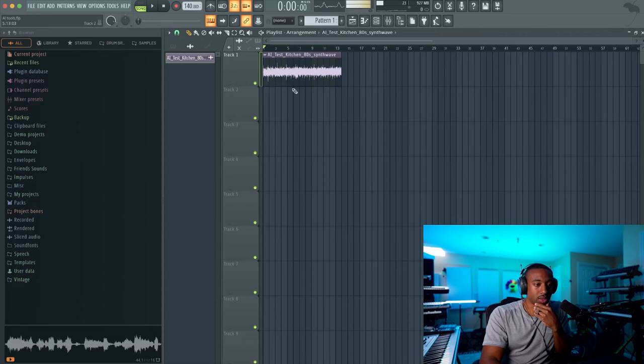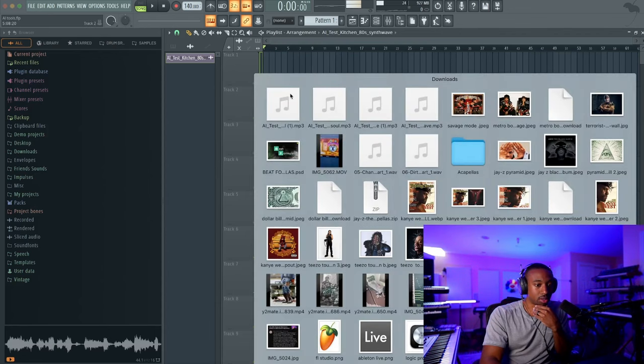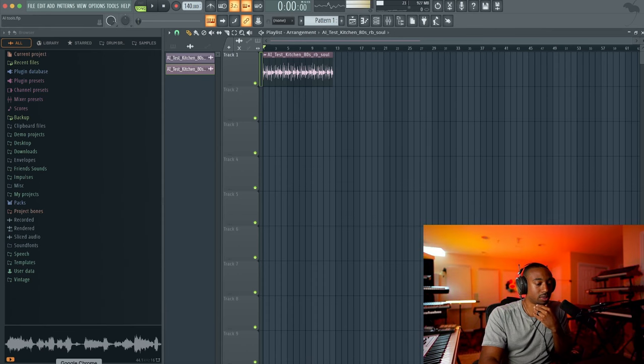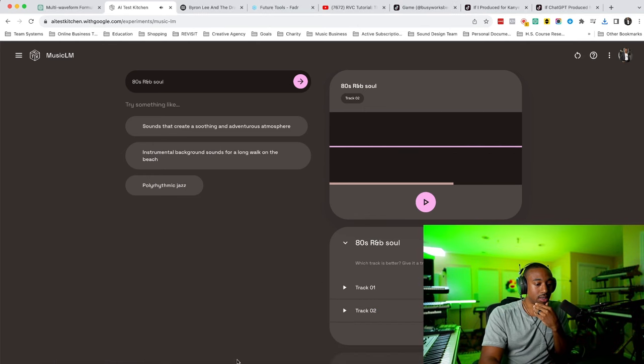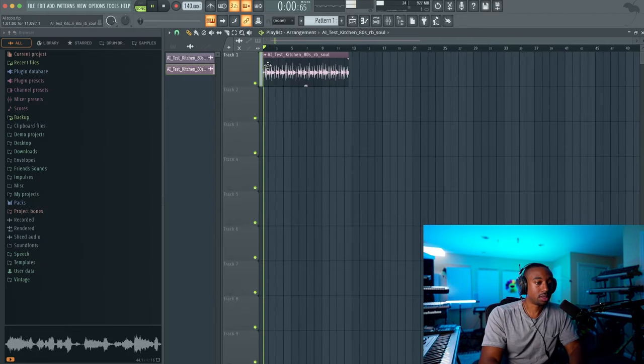So again, you just drag and drop it straight into your DAW, flip it, and it's royalty-free because an AI made it. So there you go. Infinite loops for you.